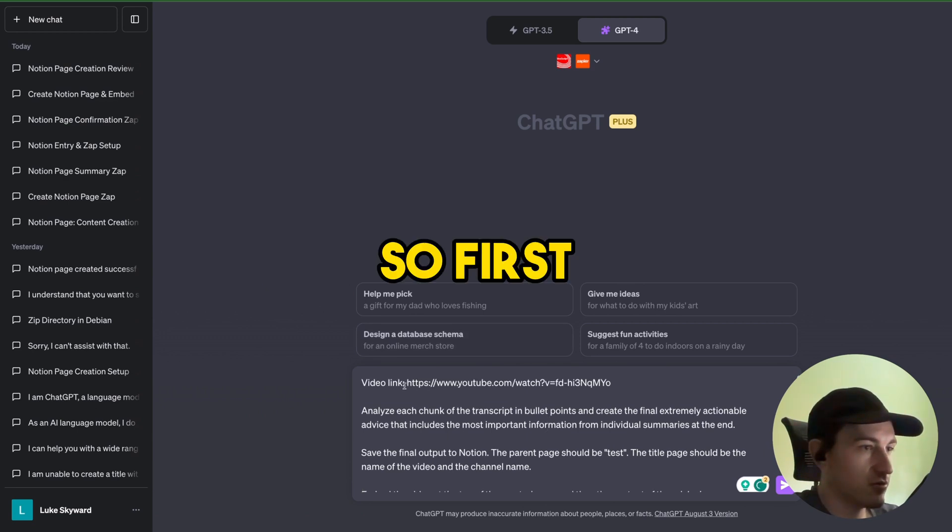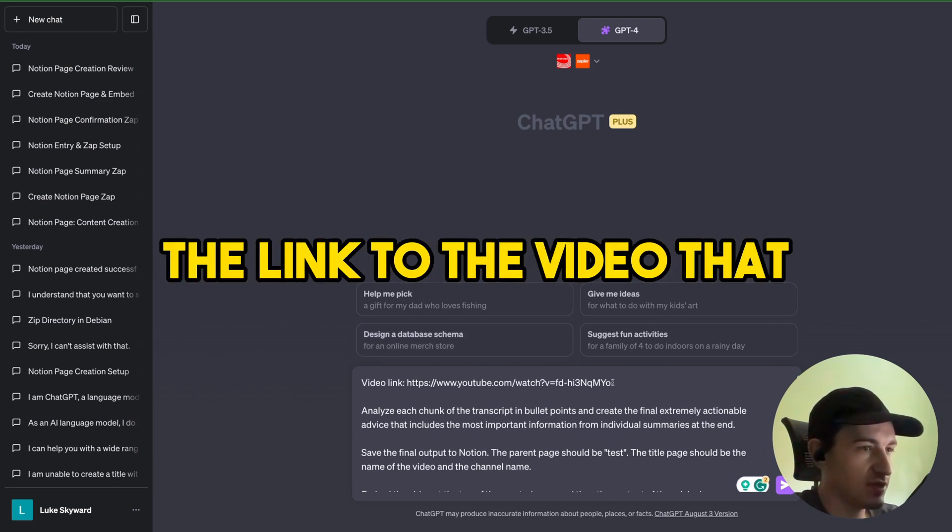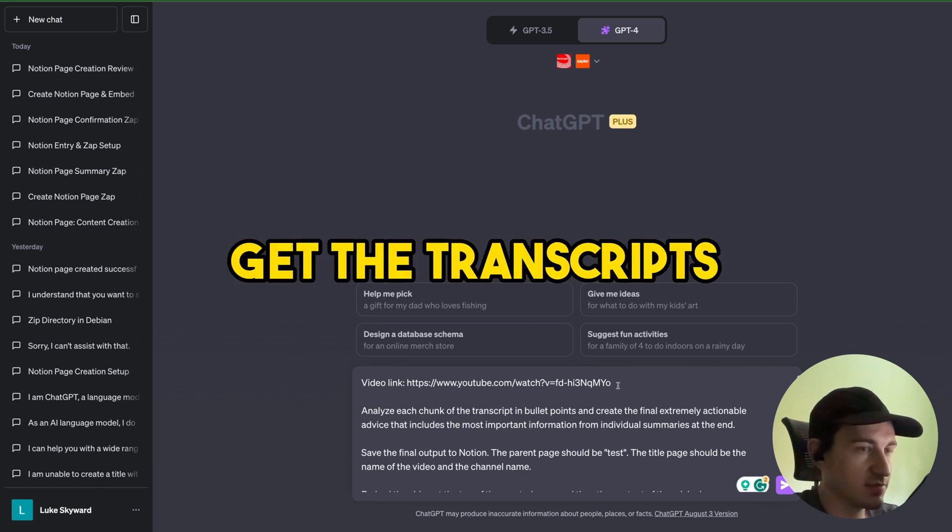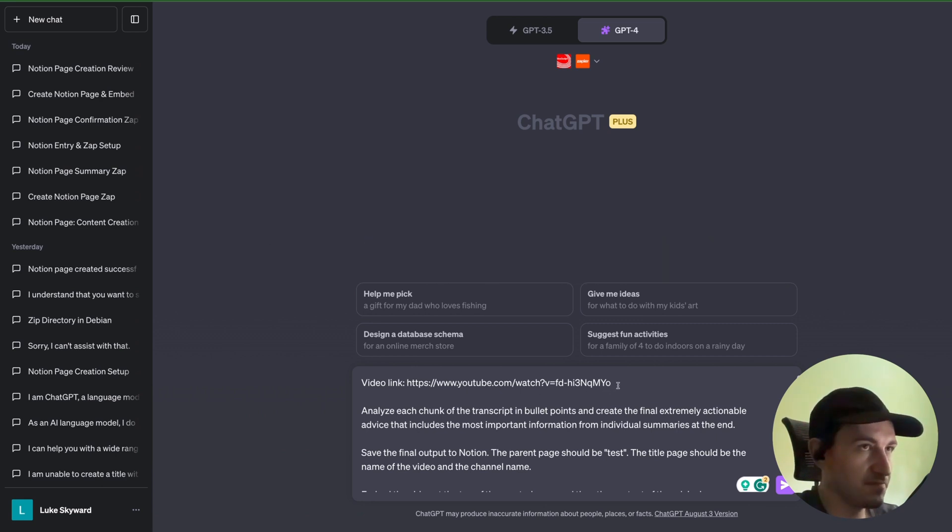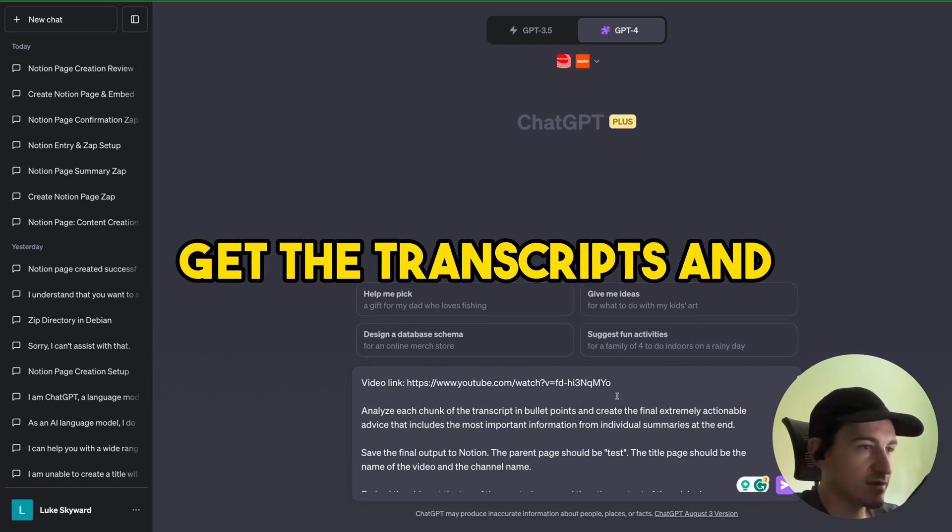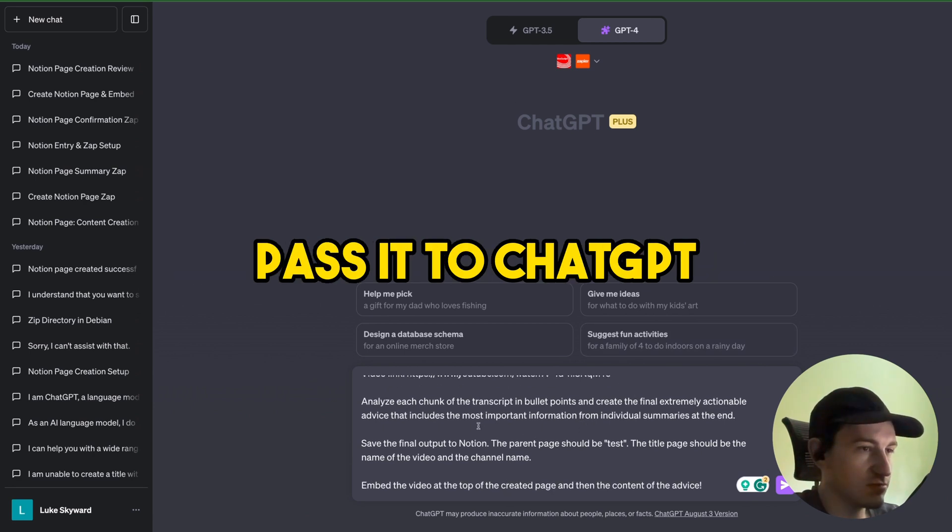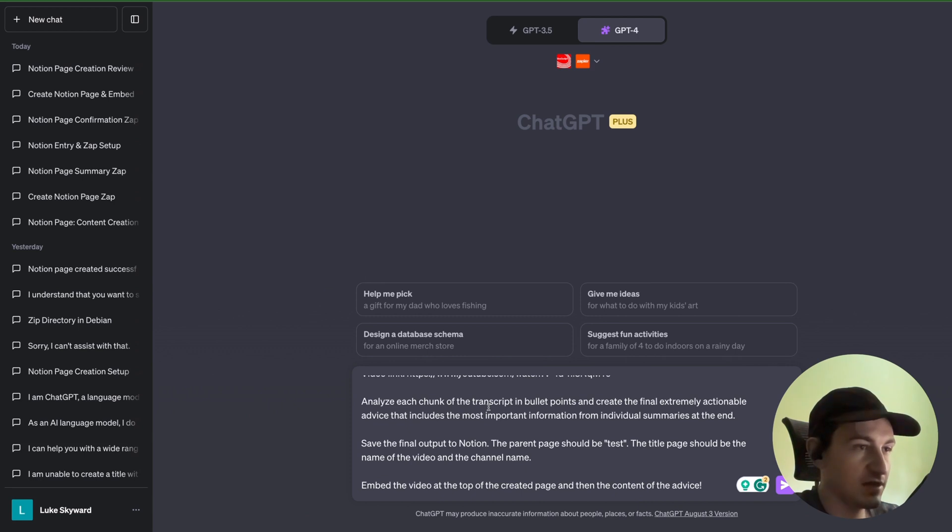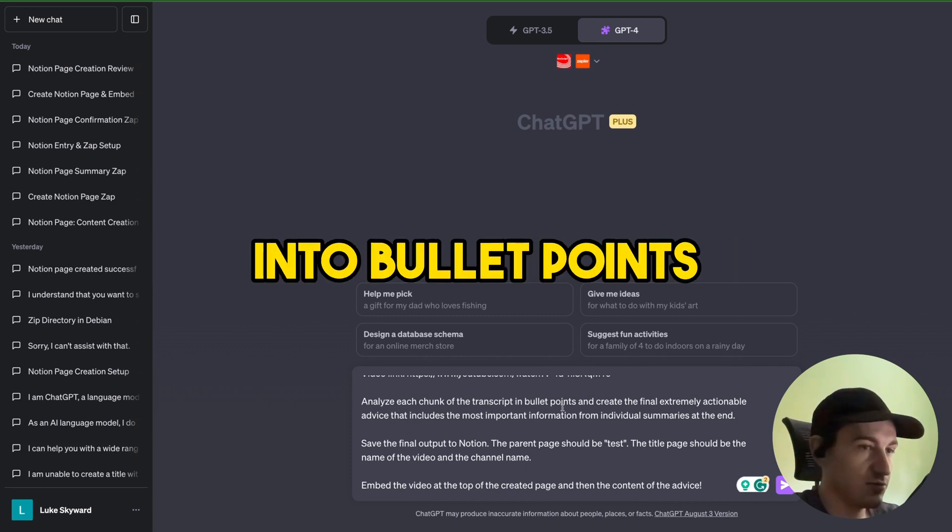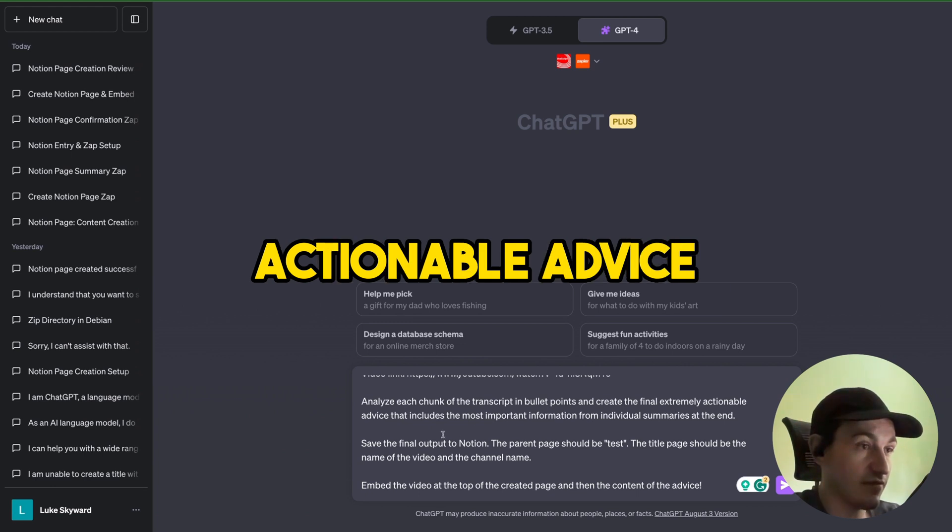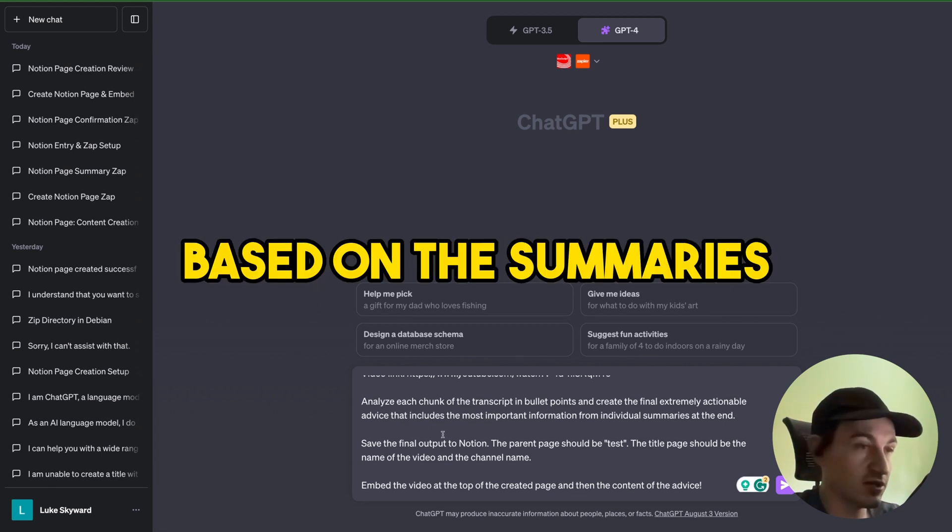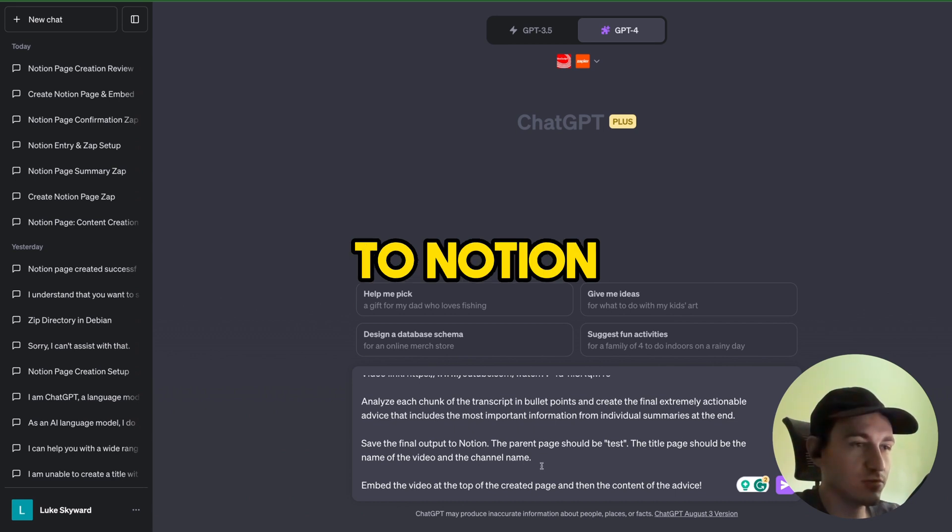So first we give ChatGPT the link to the video that it should get the transcripts from and summarize. The Voxscript will get the transcripts and pass it to ChatGPT which will analyze each chunk of the transcript into bullet points and create the final actionable advice based on the summaries.